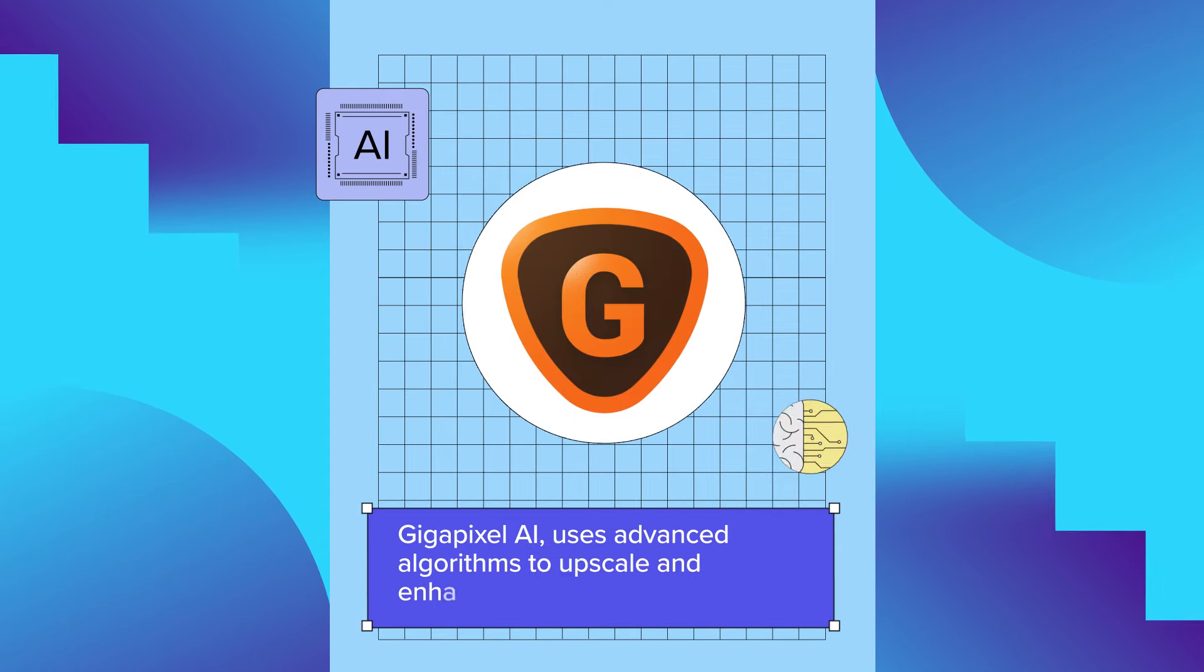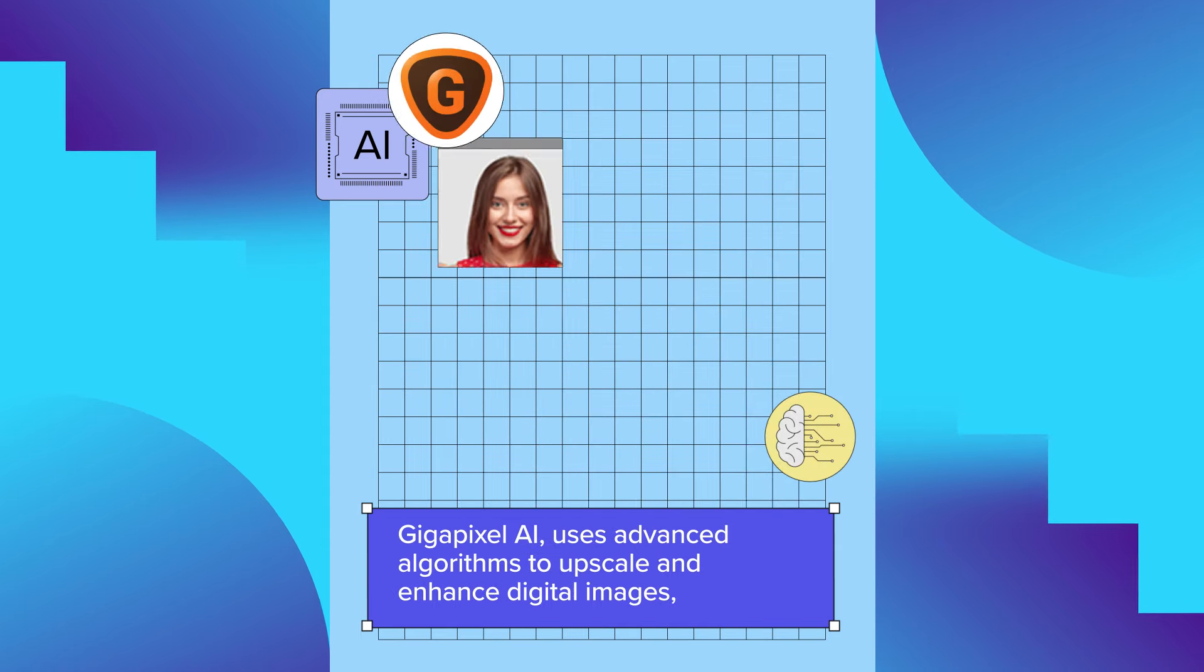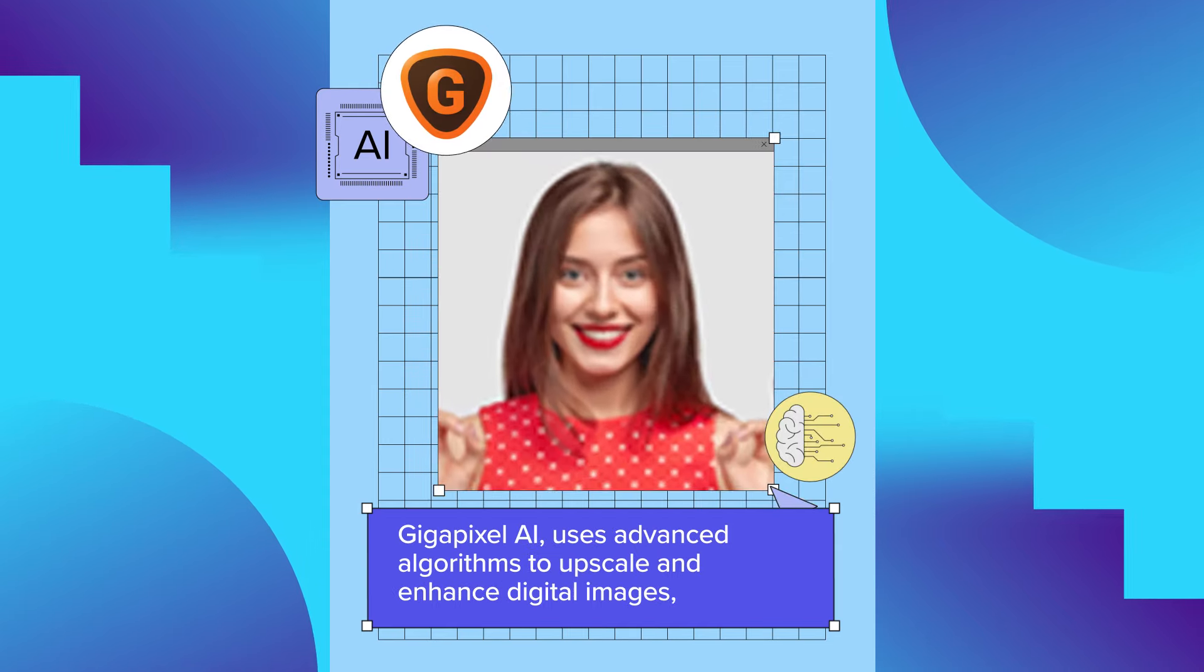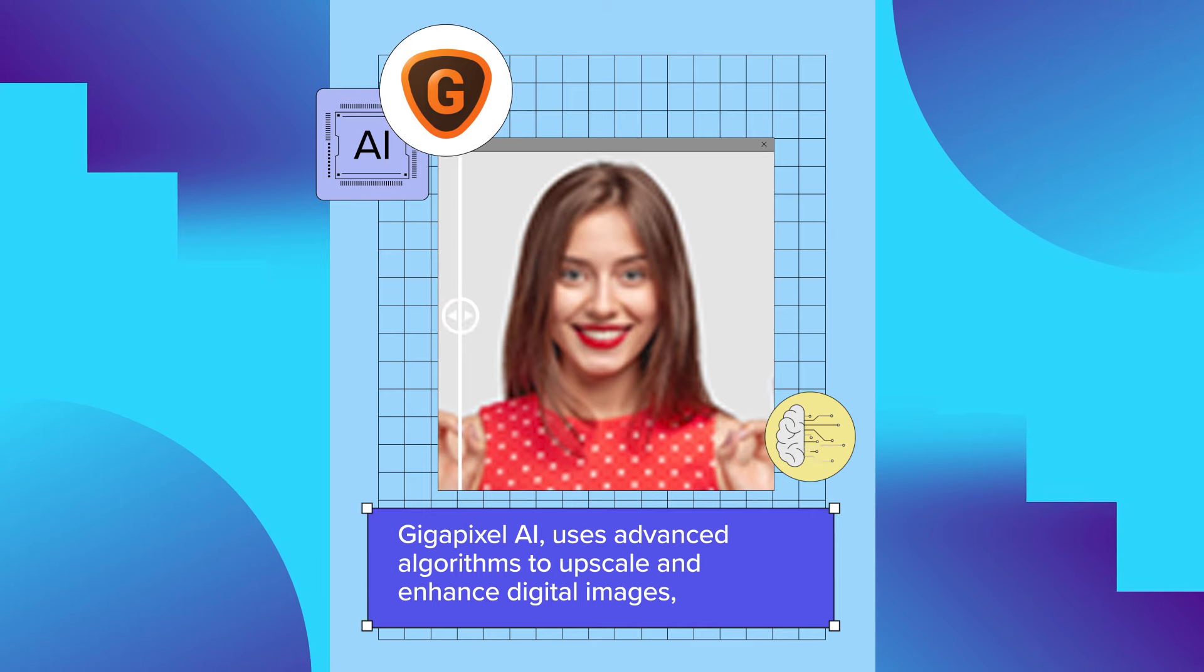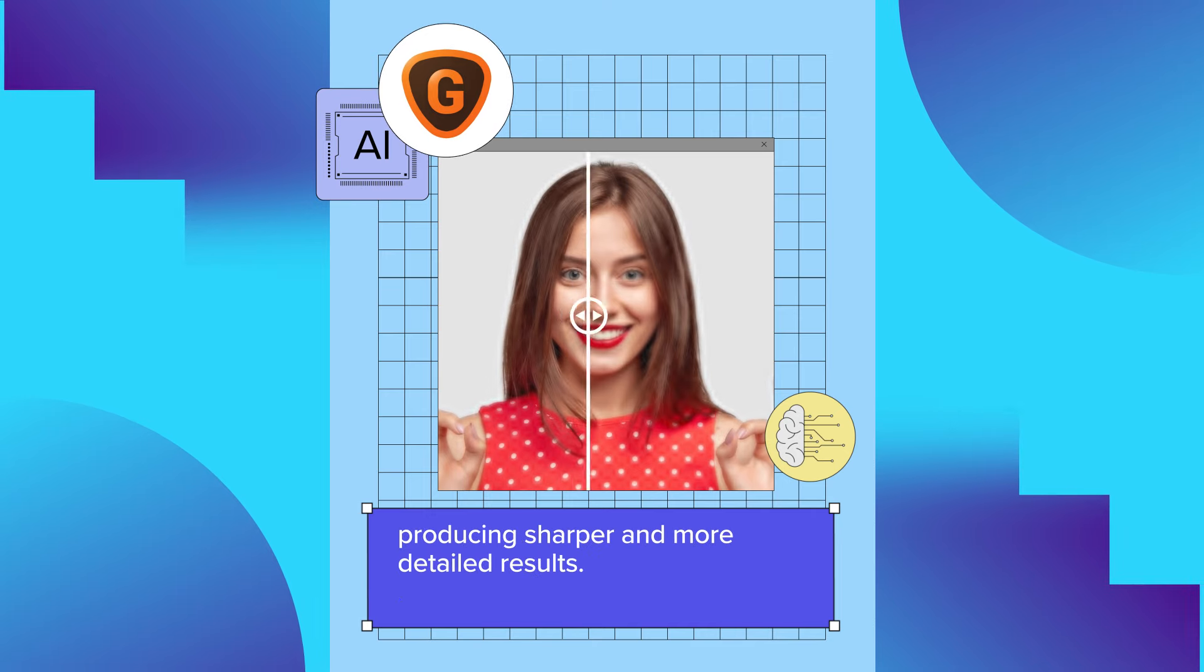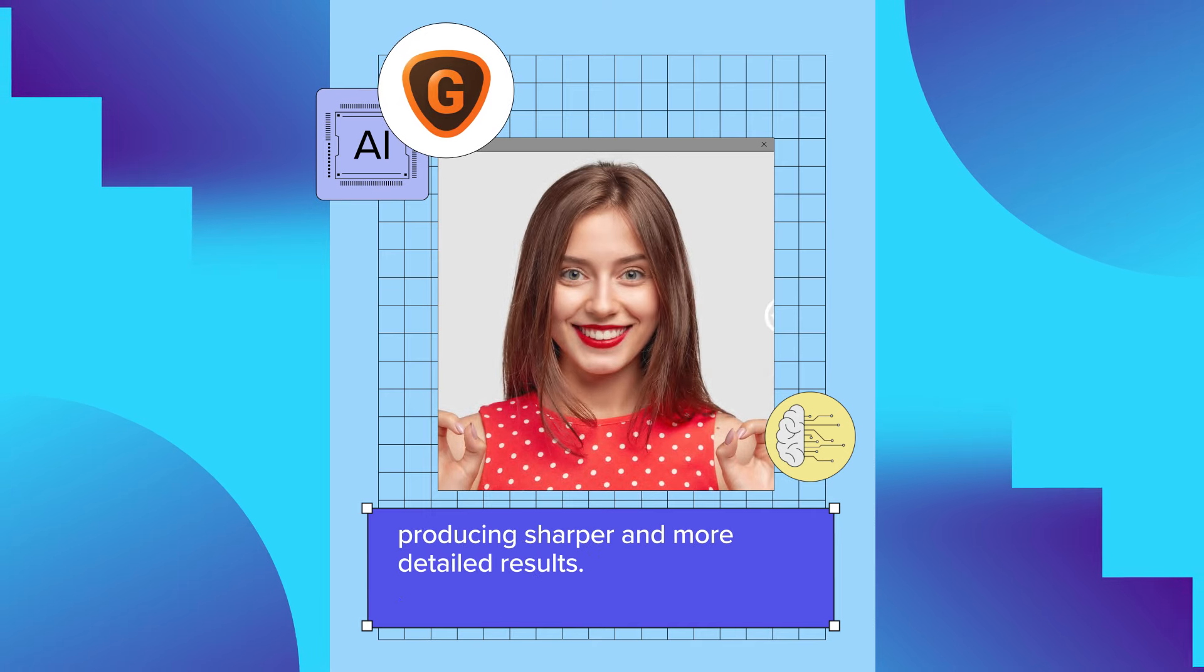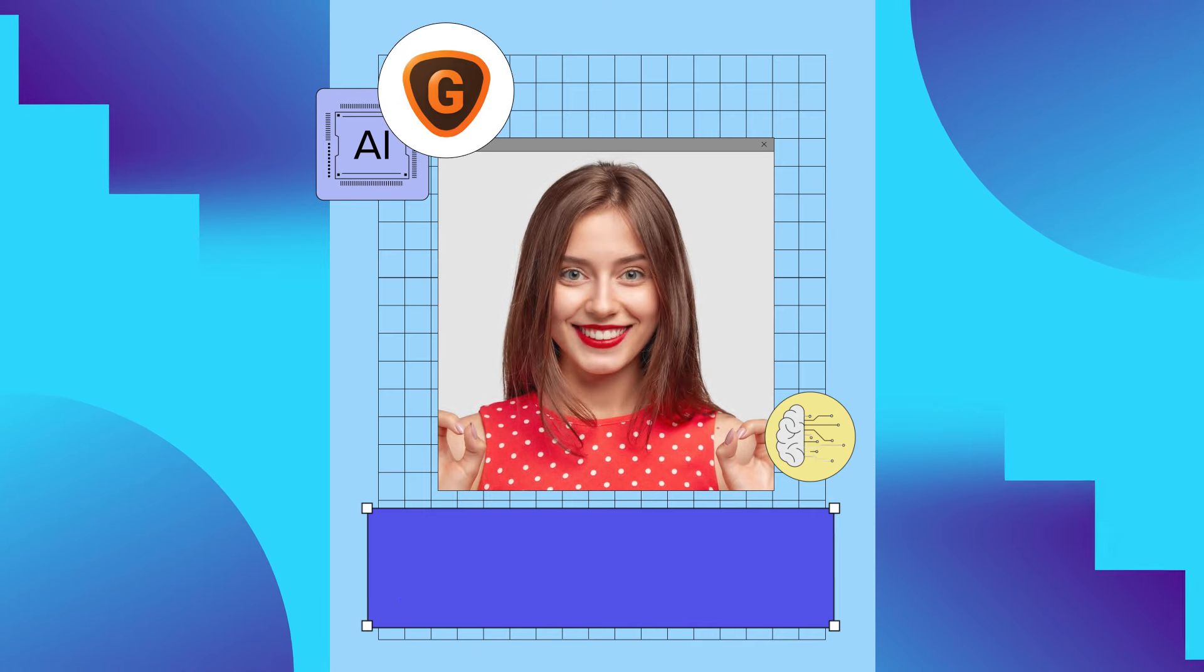Gigapixel AI uses advanced algorithms to upscale and enhance digital images, producing sharper and more detailed results.